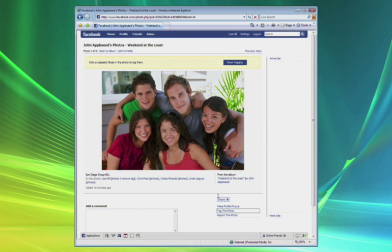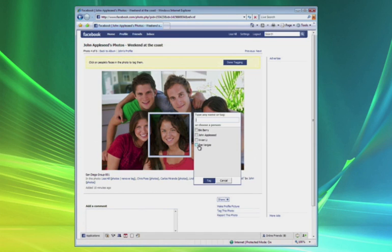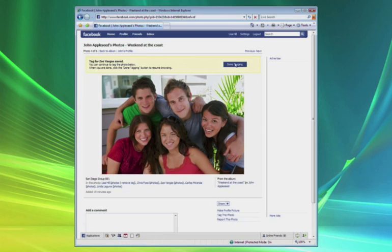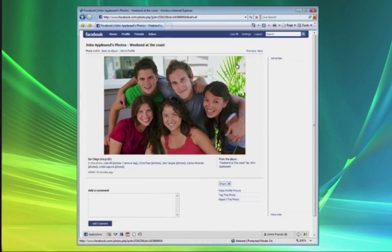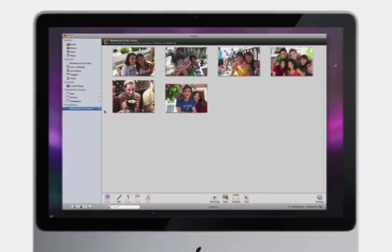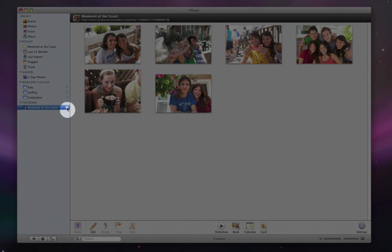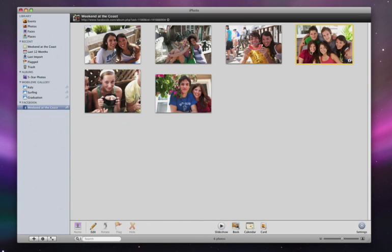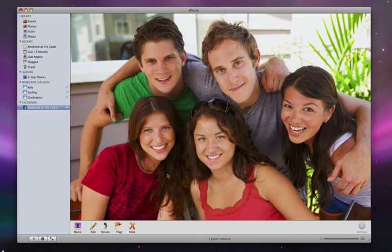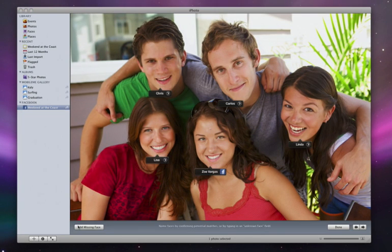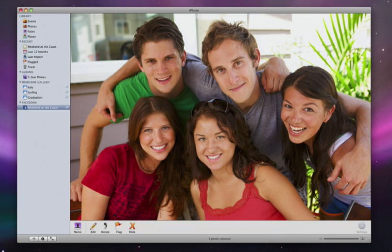In iPhoto, Lisa can quickly add her name in Facebook. The next time iPhoto syncs with Facebook, Zoe's name will be added to her face in my library. I can then confirm her name to add her snapshot to my cork board.